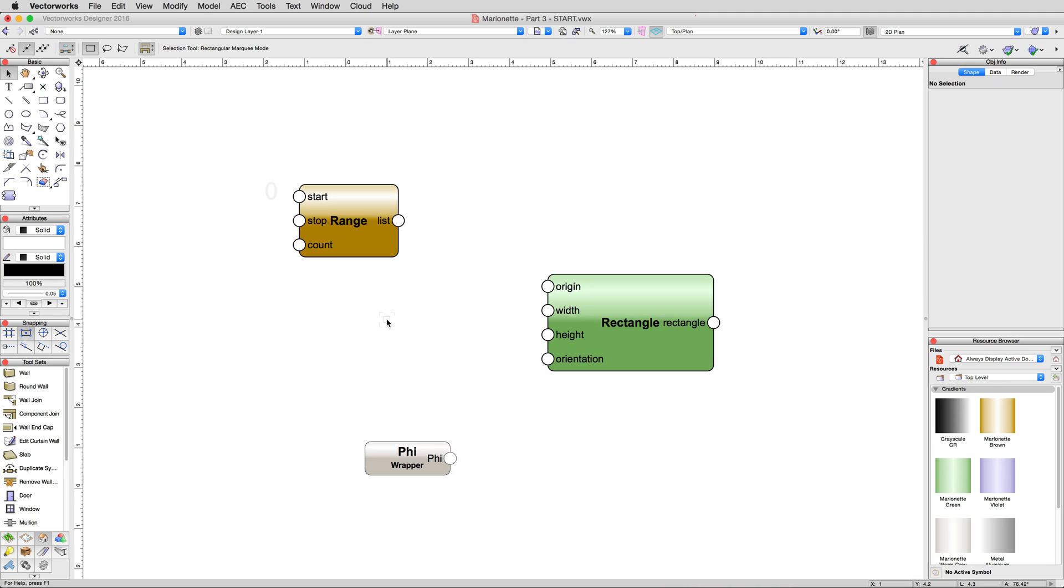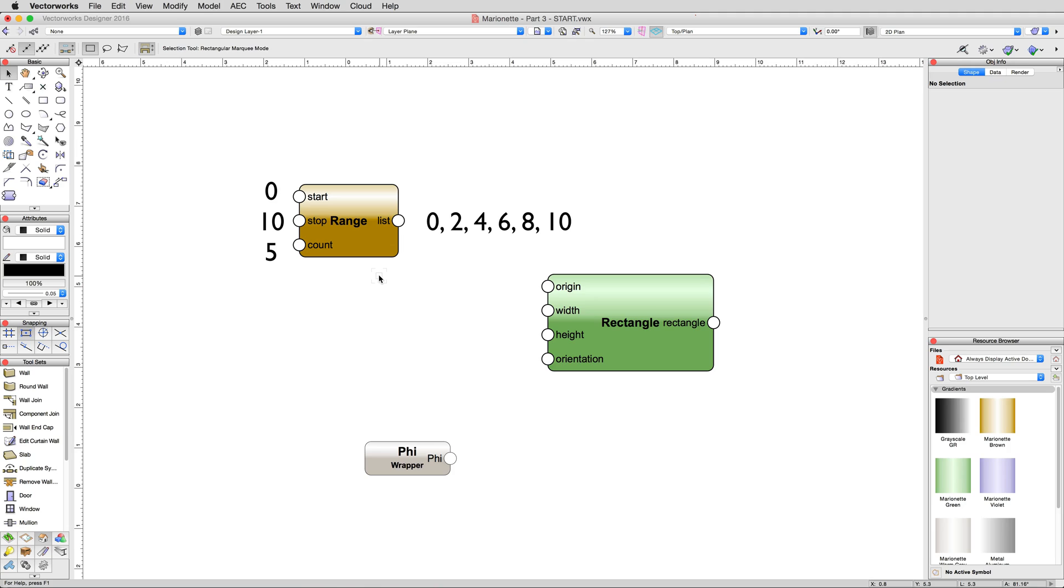So if we started with 0 and ended with 10, but had a count of 5, the output of this node would be 6 separate values: 0, 2, 4, 6, 8, and 10. Remembering that the list count, or indices, start with 0, not 1. This means that a count of 5 will produce 6 values, 0 through the 5th value.